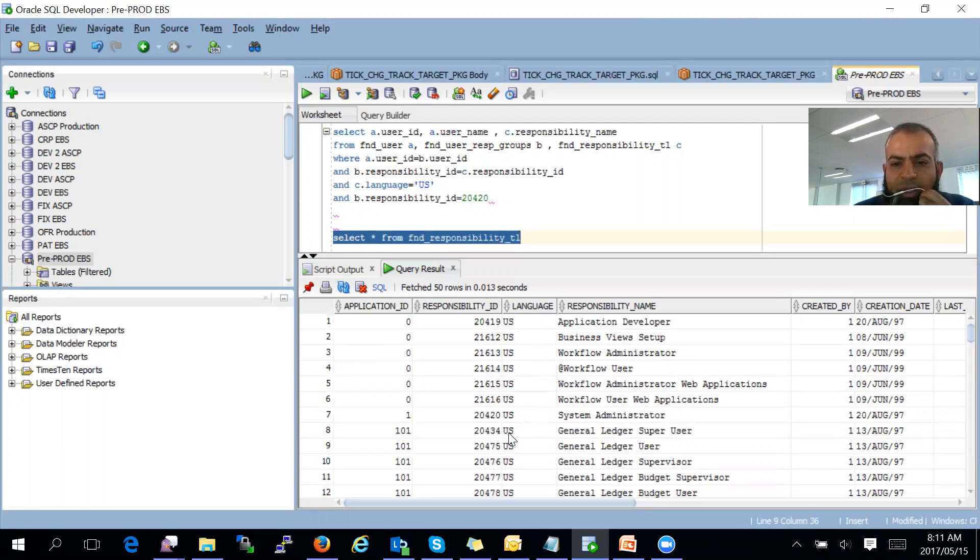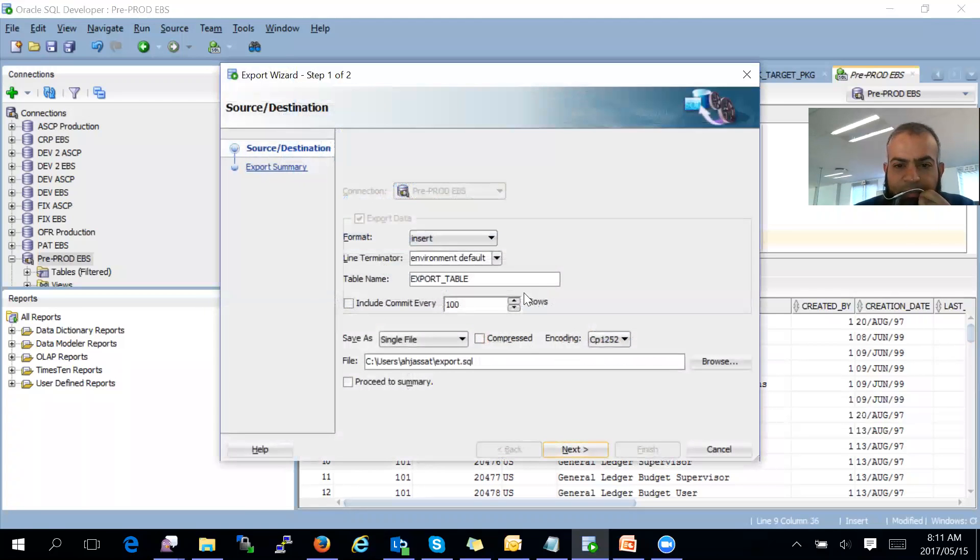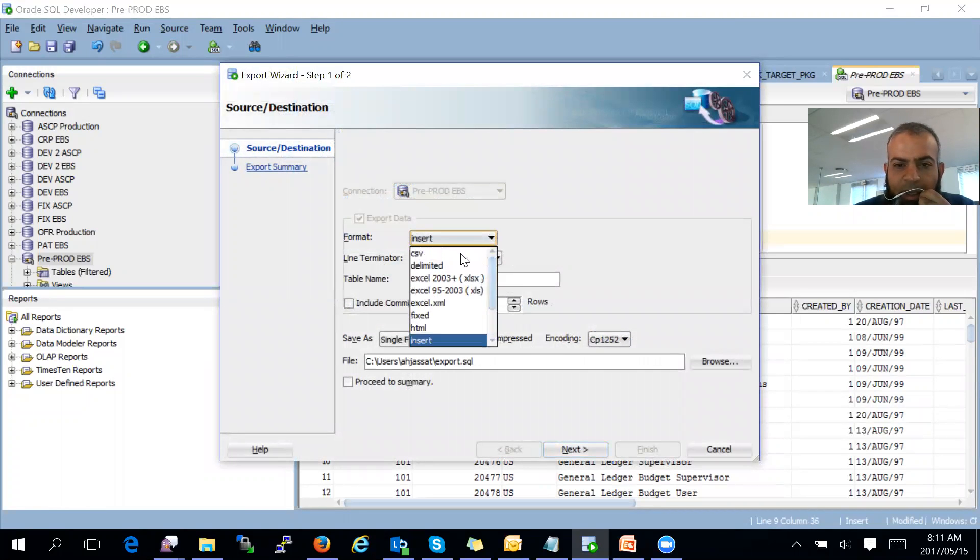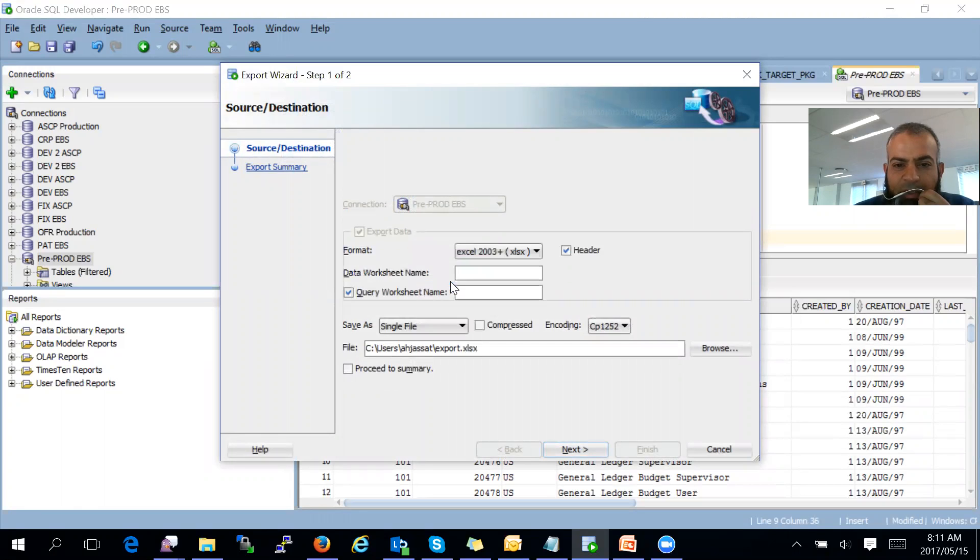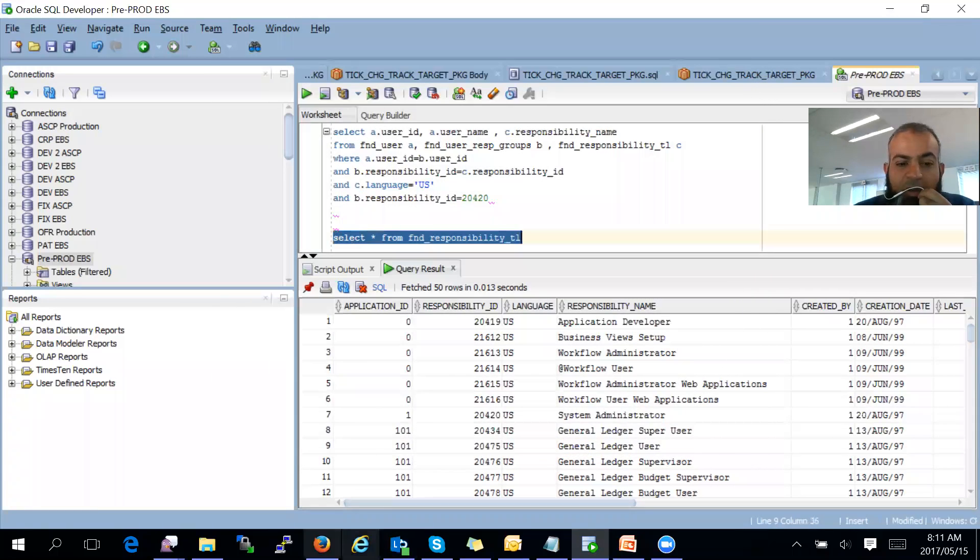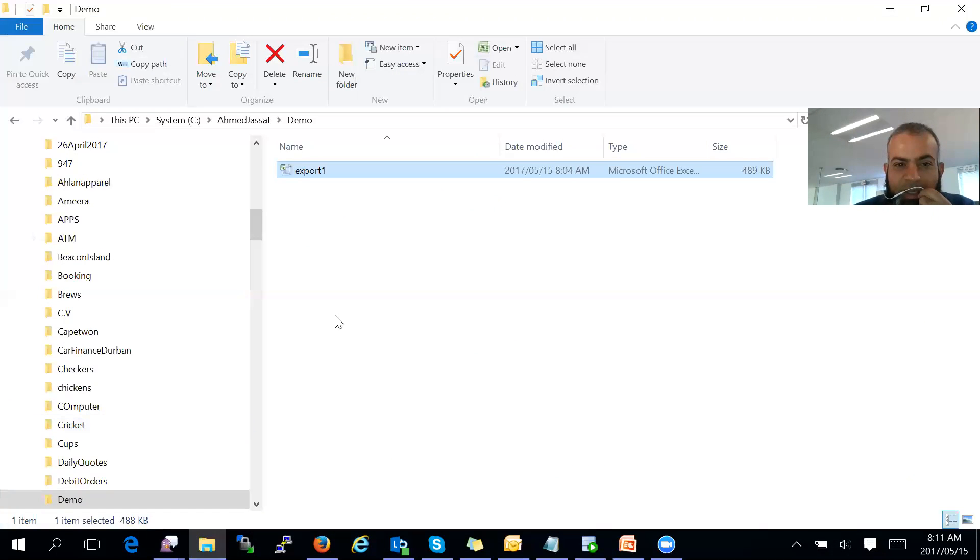What I suggest you do is export this to Excel. Once you export it to Excel, provide this Excel document to your IT security team.